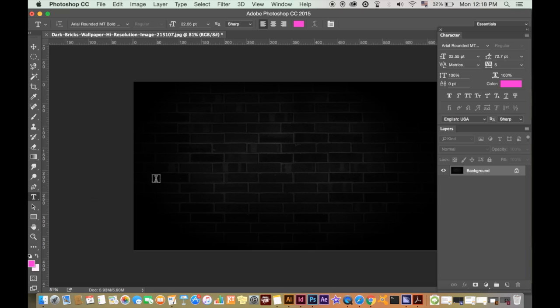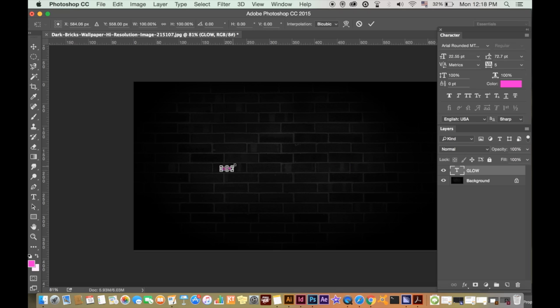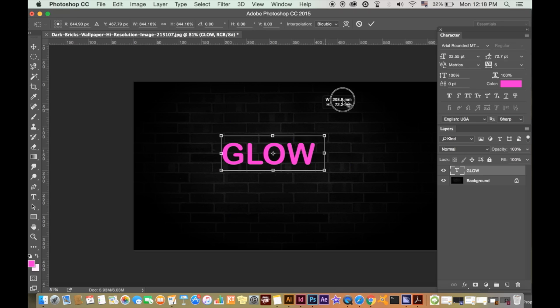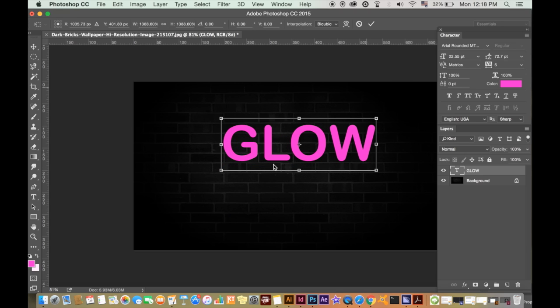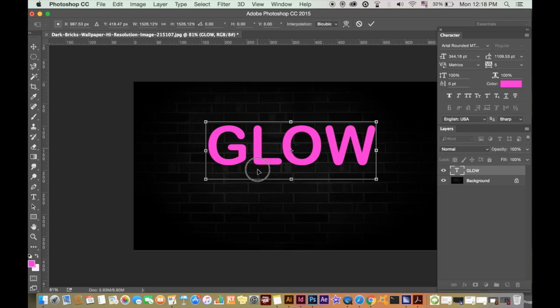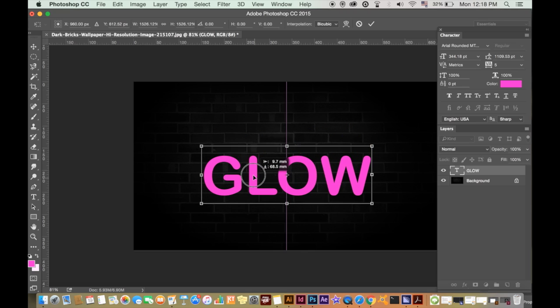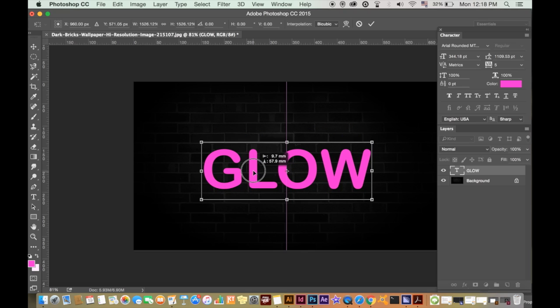You then will want to type out your text. Try and choose a typeface that is rounded such as the one I am using. Place the text wherever you like and resize it to however large or small you want.